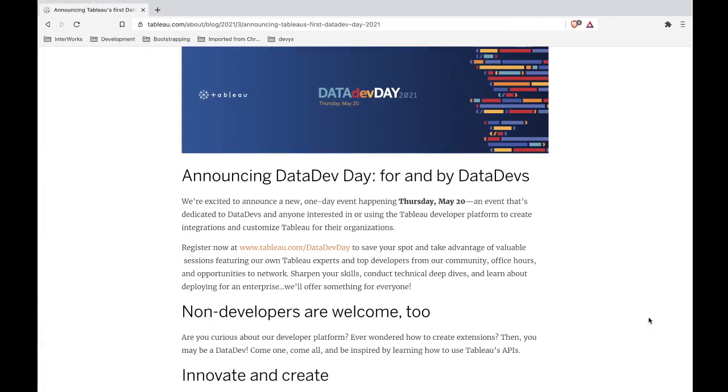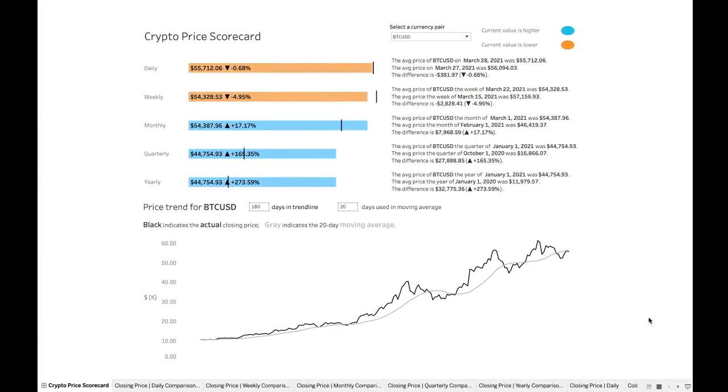This is really going to be focused more on the developer side of the Tableau ecosystem. So we're talking there about the REST API, the metadata API, the hyper API, all the APIs. And so that's very much more about how do you automate things in your Tableau ecosystem and less so about how do you build the dashboards. But ironically, in all that process, I wanted to build a dashboard just to have something to point to.